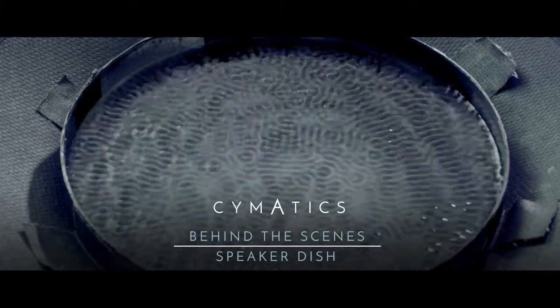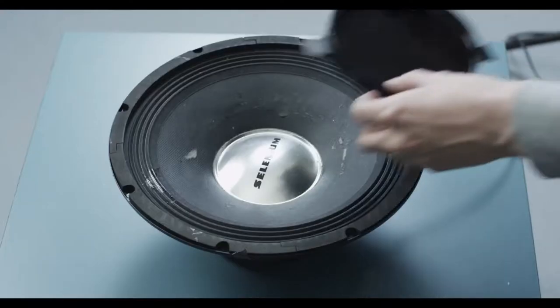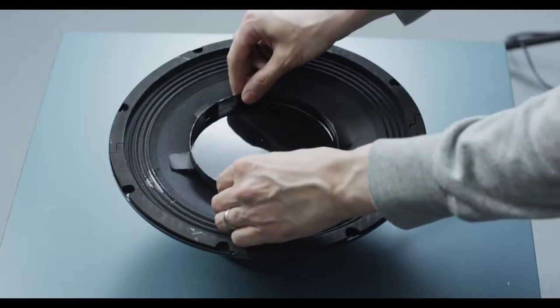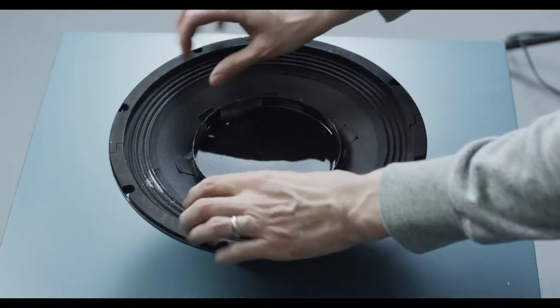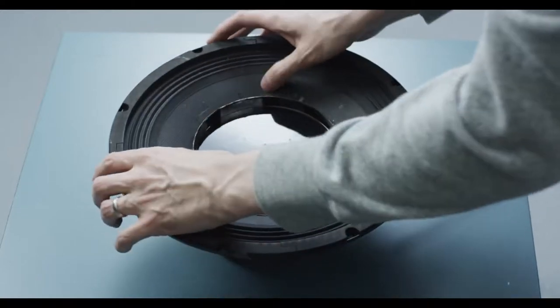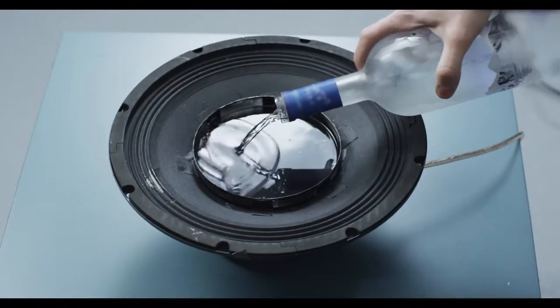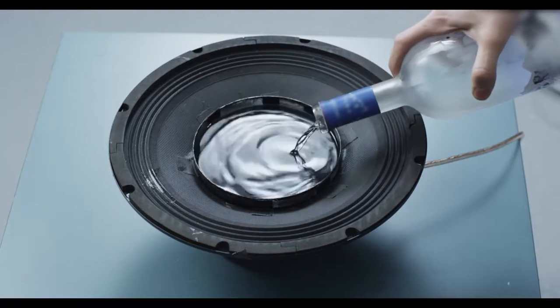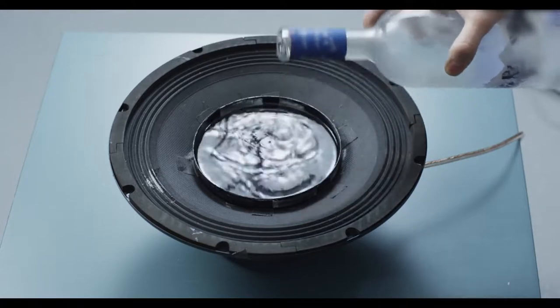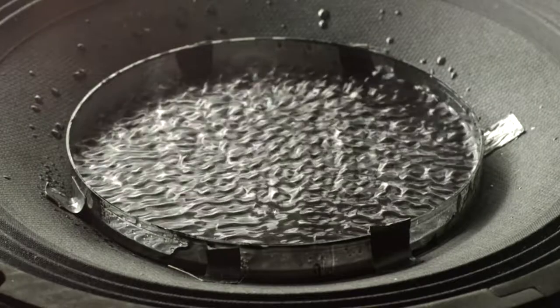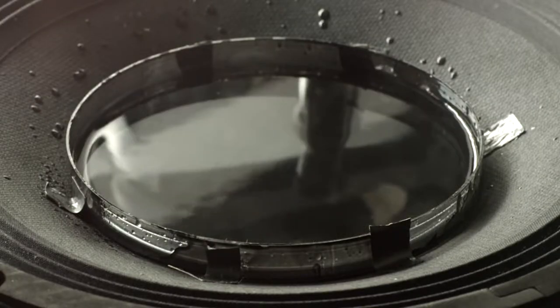The second experiment in the Cymatics music video is called the speaker dish. In the speaker dish experiment, we taped a petri dish to the speaker, filled it with vodka, and vibrate the dish with various tones.